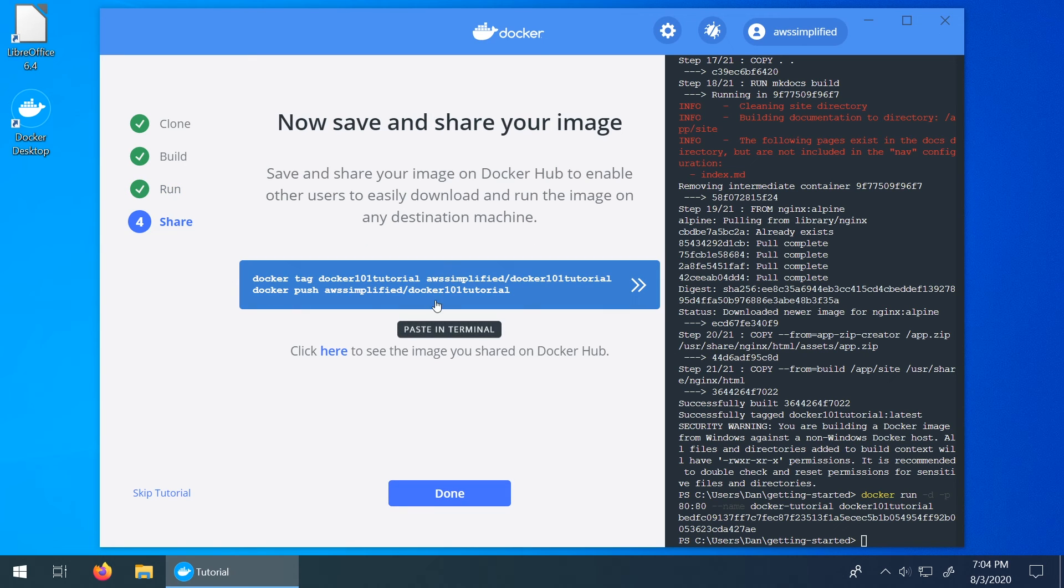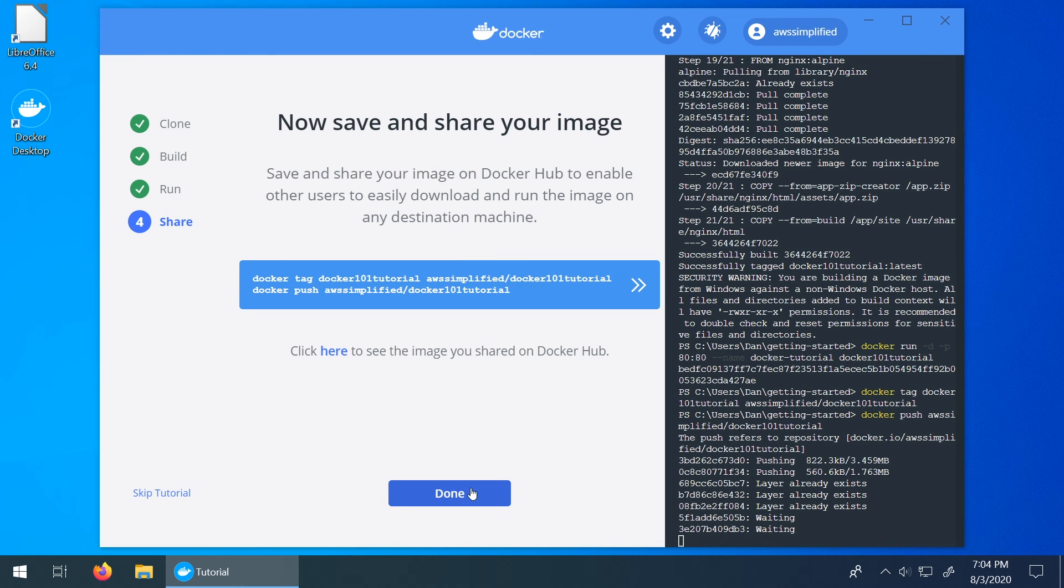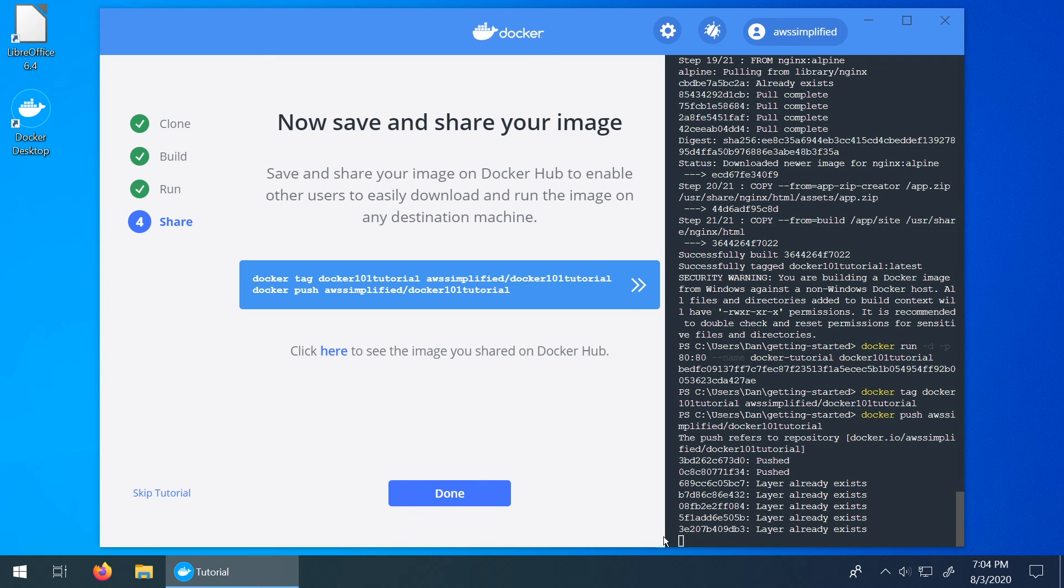The next step here is just uploading your image here that you kind of created as part of this tutorial and then pushing it to the repository. I'm going to click on that and then it's going to push it up into the cloud at this point. So at this point you're done. There's not really much left to do.